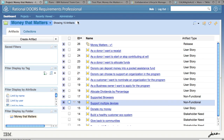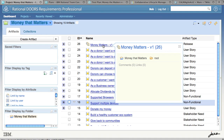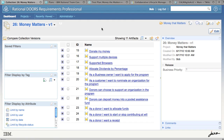The demonstration begins in Rational Doors Requirements Professional, where we've already begun elaborating our requirements. In addition, we've created a collection of requirements that we're going to target for the release. Click on the collection to open it, and here we see the list of requirements that we're targeting for the first release of our project. Our next challenge is to communicate this collection of requirements to our development team.